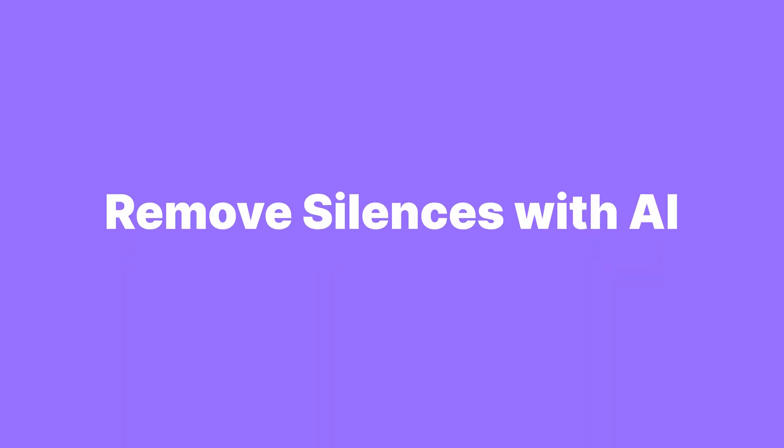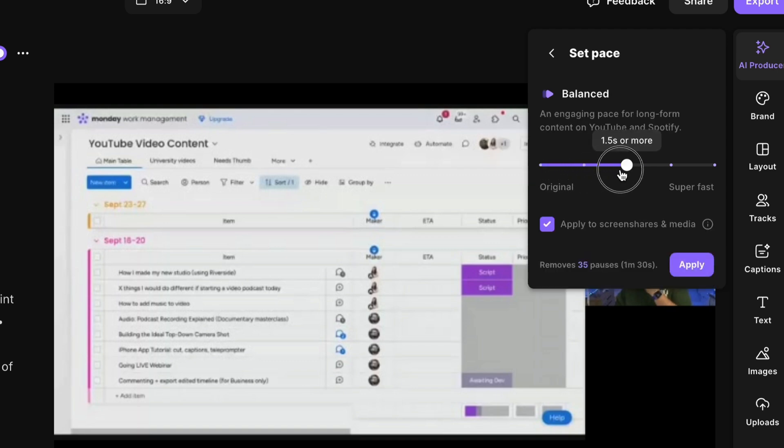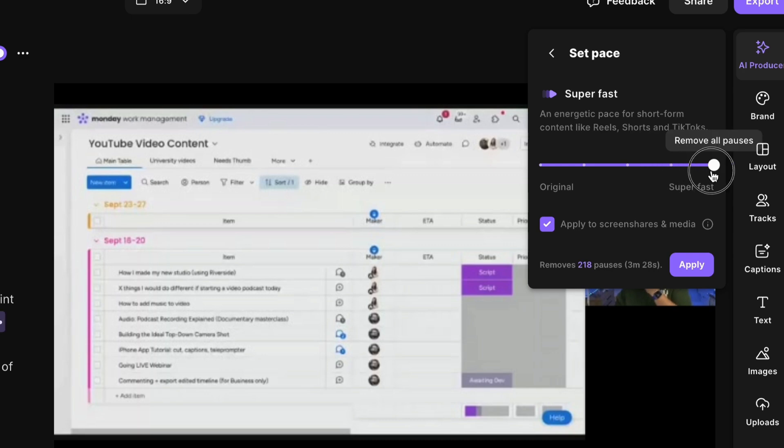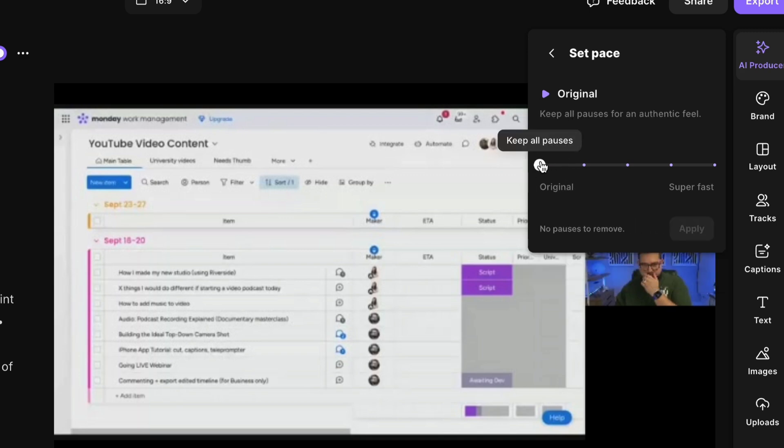Have you ever been editing something like a webinar or presentation and there are a bunch of silences? With the short attention spans of humans these days, silences need to be removed to keep the content snappy. But sometimes you do want to keep a little silence to maintain authenticity. So instead of manually cutting, try the remove silences tool in the Riverside editor. You can use a slider to take out as much or as little silence as you want, and it'll even tell you what each setting is best for — like how reels should be snappier, whereas a podcast episode may need a more balanced sound. Just think about how much time you're going to gain back by using these AI editing tricks.